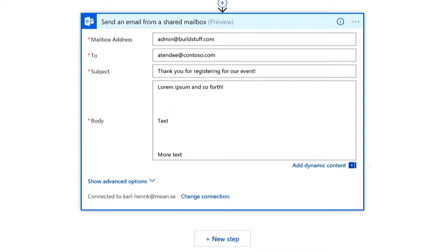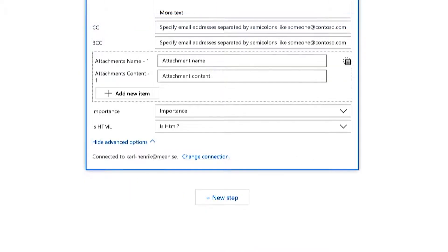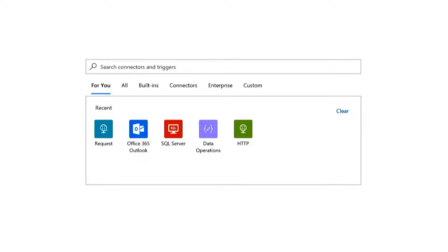For each connector you can configure who you want to mail it to, from whom, what the subject should be, what the body text should be. For most connectors there are advanced topics where you can go in and do attachments, HTML settings, importance levels — most things that you normally can do in code, which would be a pain to add after some manager came and asked you for it because it wasn't in the specifications when you started. There are over 280 available services today.